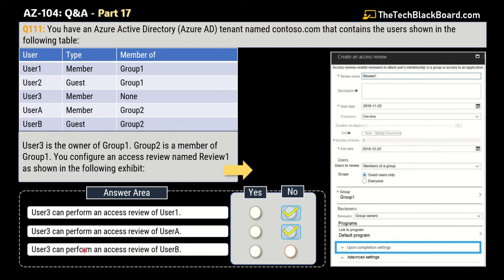The third statement says that User3 can perform an access review of UserB. The correct answer is Yes — this is a correct statement. UserB is a guest account, and the access review is specified for guest accounts only, so User3 can perform the access review of UserB. I'd also encourage you to watch the previous Part 16, where the first four questions explain the difference between the Azure global administrator role and the owner role.